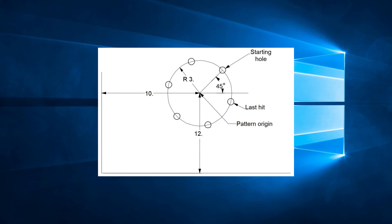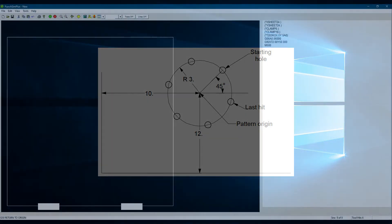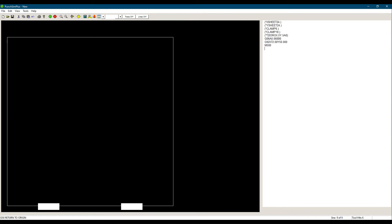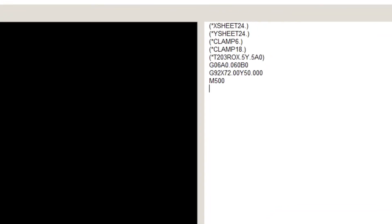First we see that there is no hole at its center point or origin. This means we will use G72 to define its position on the sheet. Let's start. G72, X10, Y12. So that is where the center of the bolt hole circle will be.